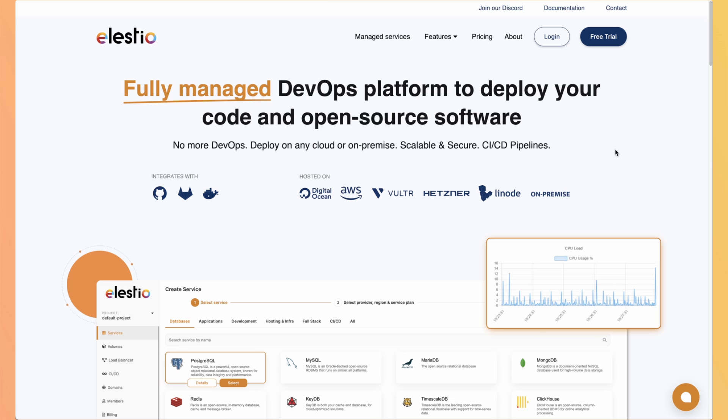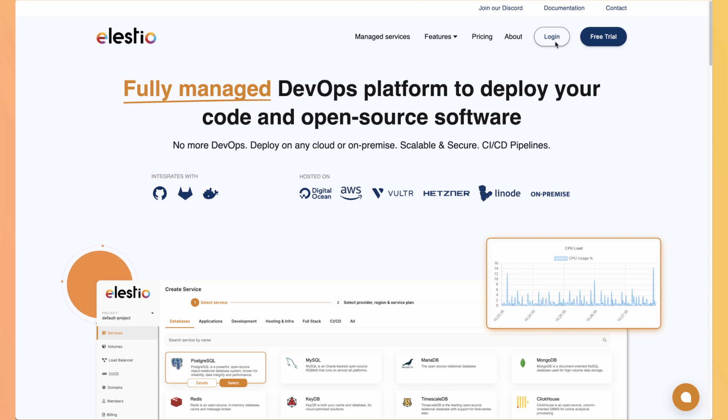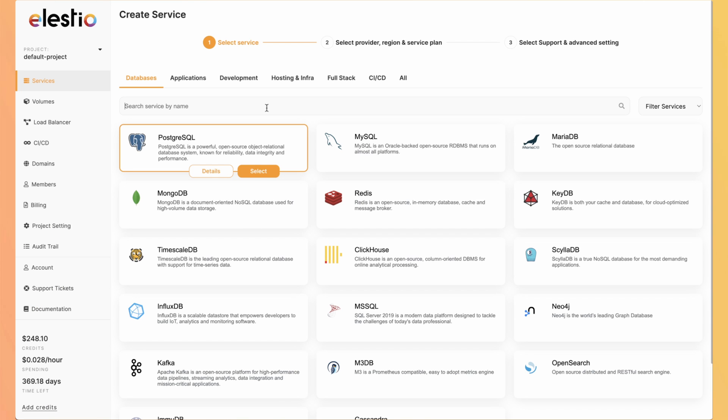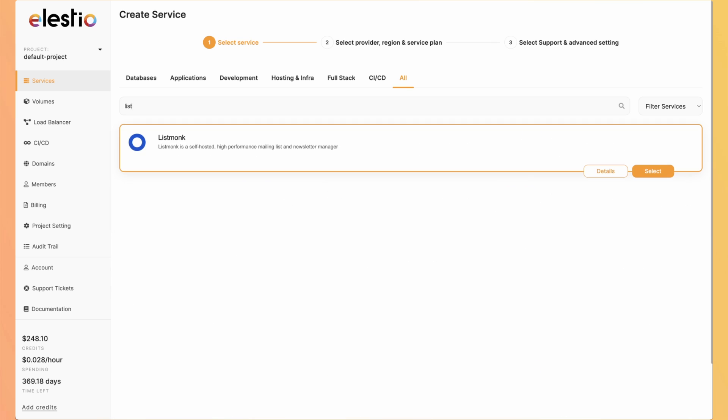Let's start by setting up our instance of ListMonk on LSTO. Hit login, then deploy my first service, search for ListMonk,